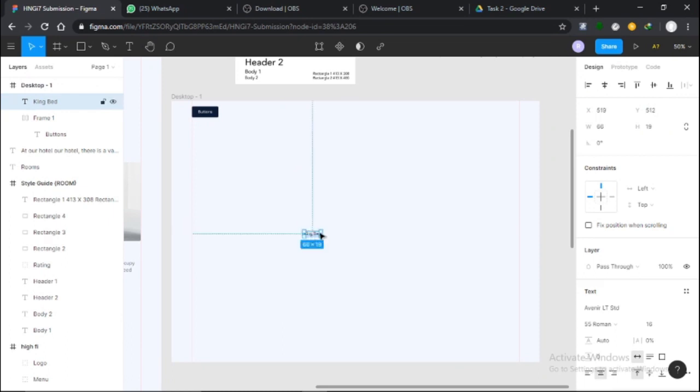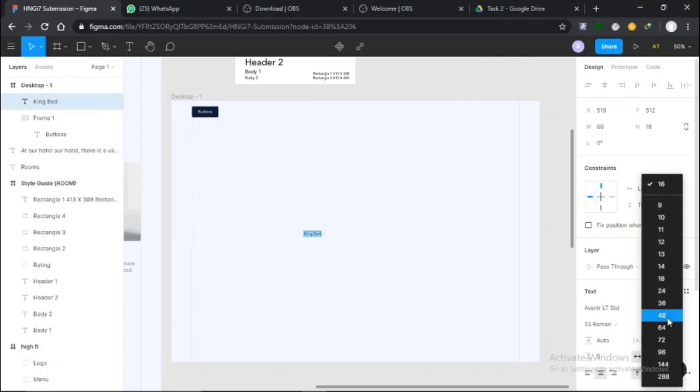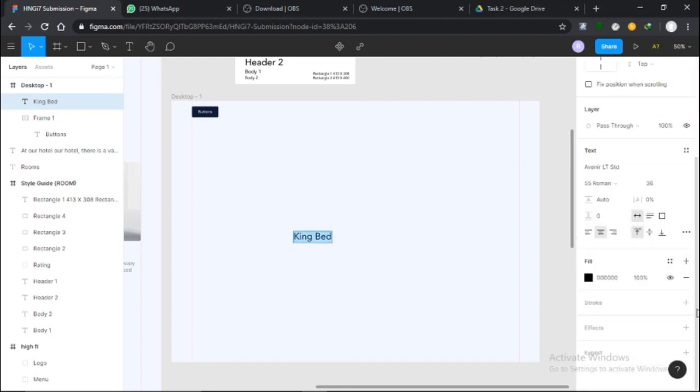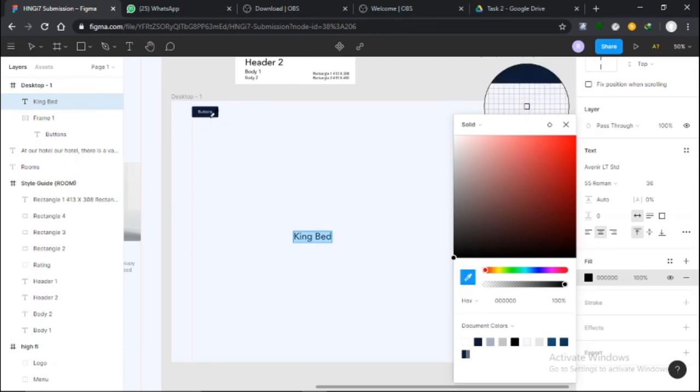You can either click T or open the text tool. Now let me increase this a bit to 86. I don't really like the color being full black, so I'll change the color to what I used earlier.